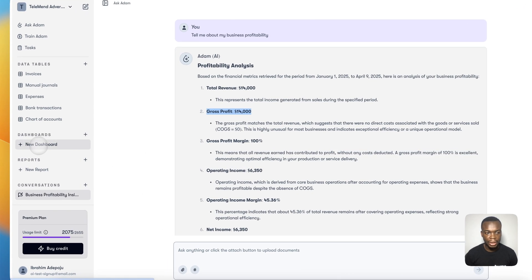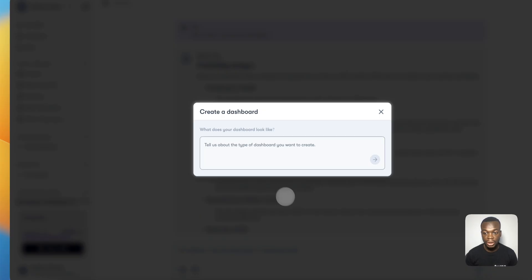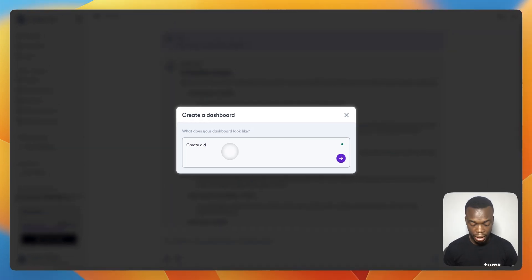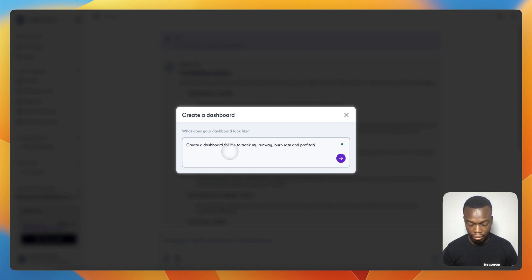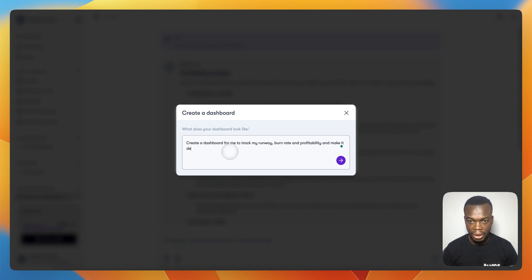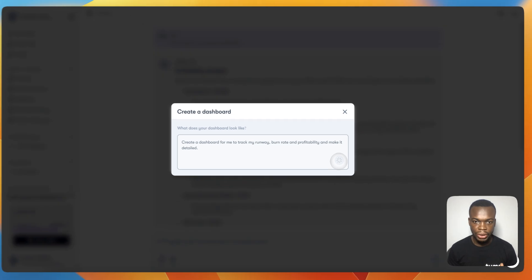I can come down here and tell it to generate a dashboard for me because I need to track some information every time. I can say: Create a dashboard for me to track my runway, burn rates, and profitability, and make it detailed.